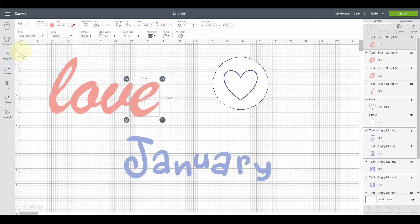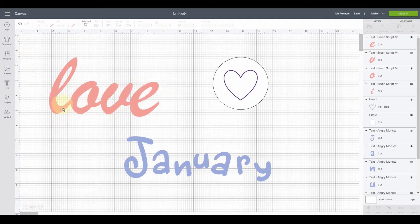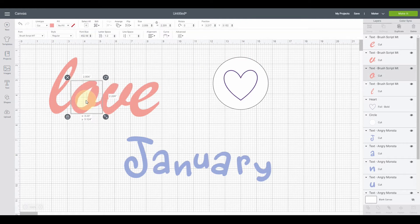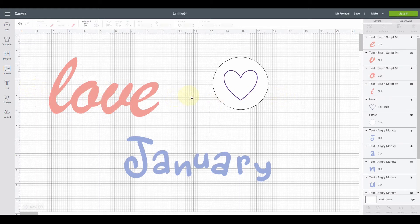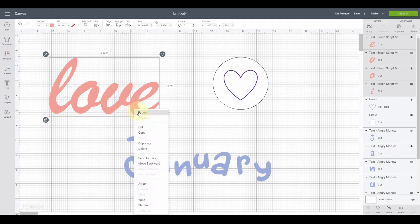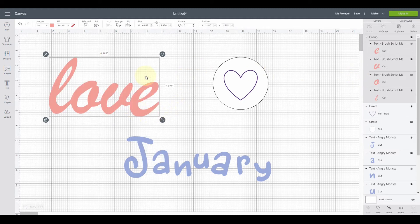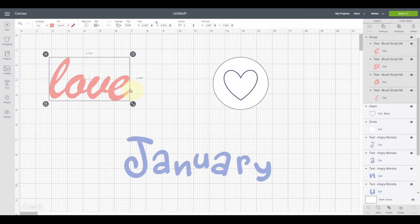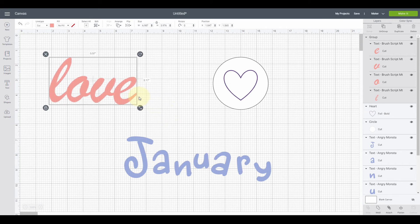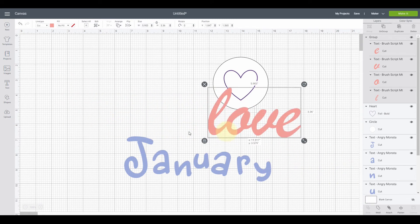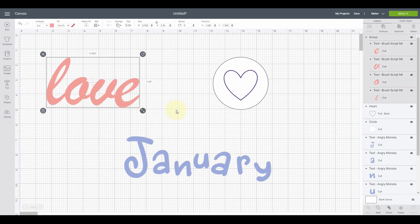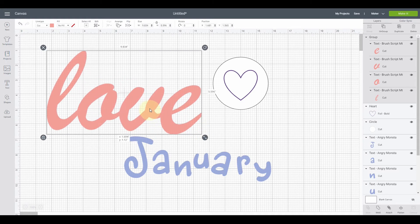I can push the letters together by clicking and dragging them, and that looks pretty good. But if I click and drag to move it, it won't grab all the letters — they're not connected. So if I want to move it around as one word, the easiest way is to click and drag over all of them, then right-click and hit Group. Now I can resize all four letters proportionally at the same time, and I can click once to grab and move the whole thing.